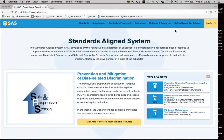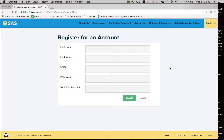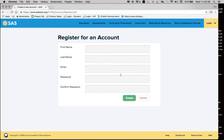To begin, you want to create an account. Go over to the yellow box that says 'Login,' and if you do not have an account already, select 'Register.' Fill in your information and press 'Create,' and then it will give you the opportunity to log in.